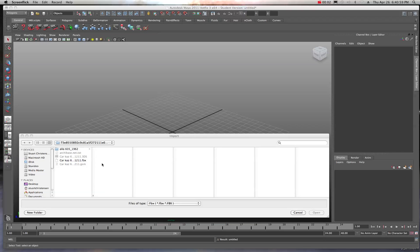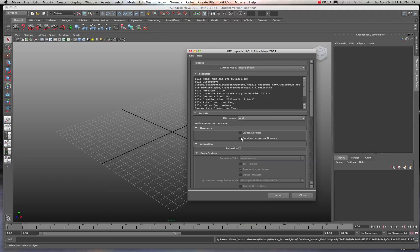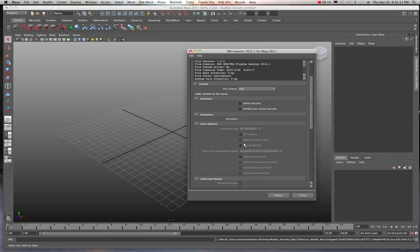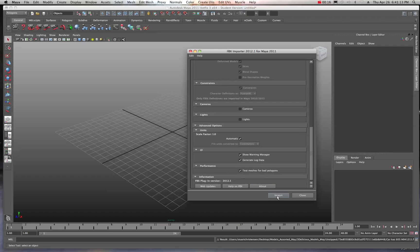All right, so this is quick tip number three with importing a .fbx file. One of the common problems that you'll have in some cases - I'm going to go ahead and open up this fbx file. It was a model I converted. Normal conversion process.